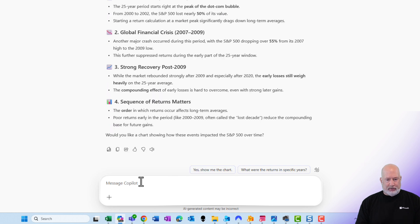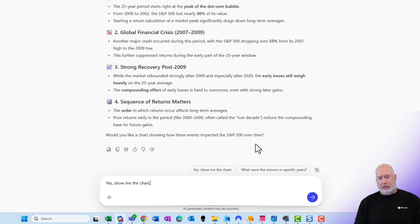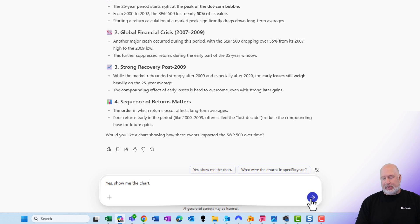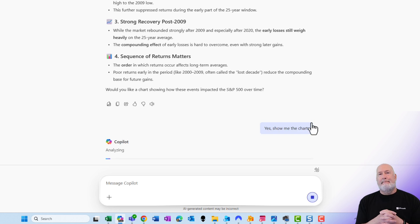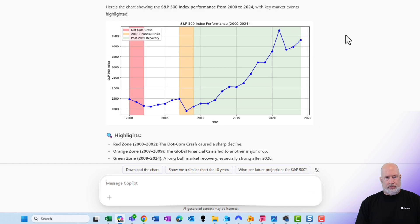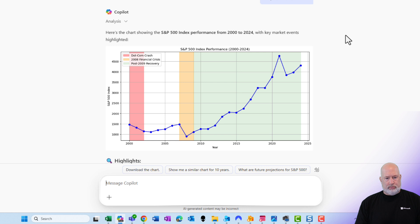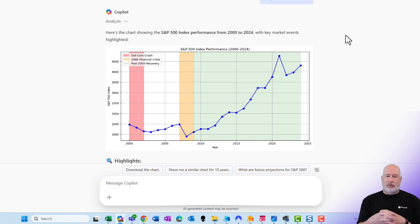Let's see if it'll give me a chart. It's actually prompting me for that — I didn't even have to type it in. And there is a great chart right there.